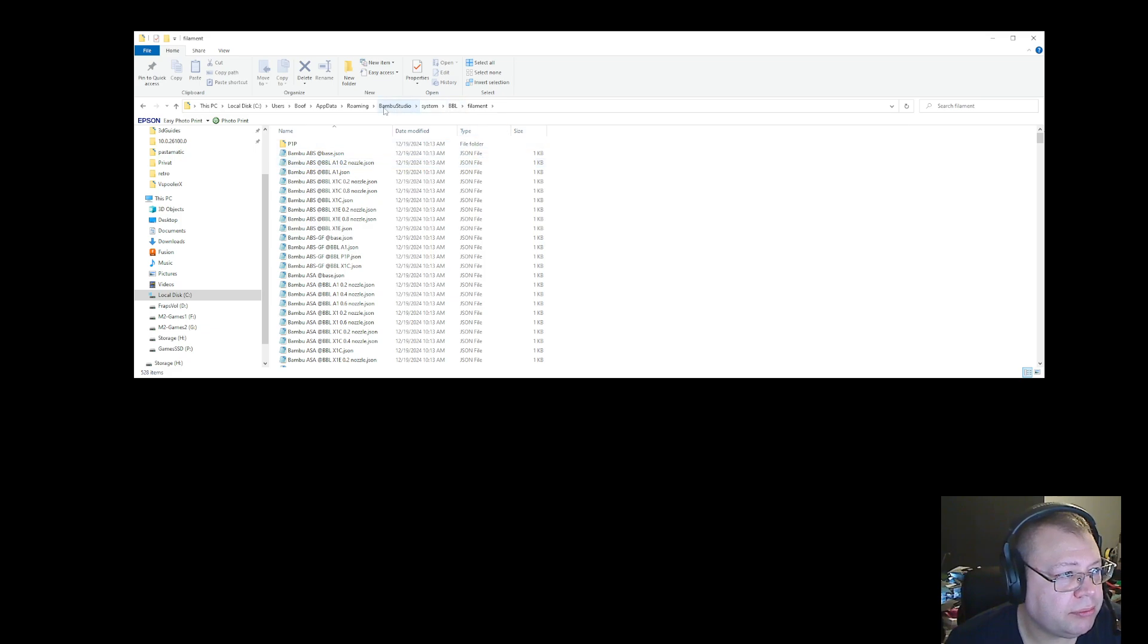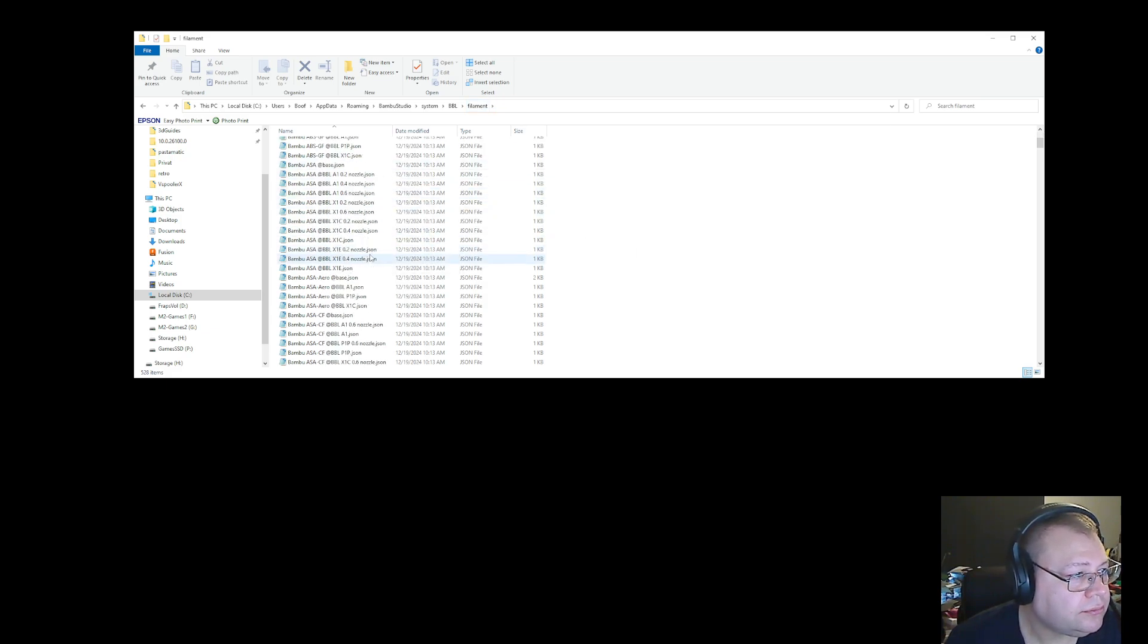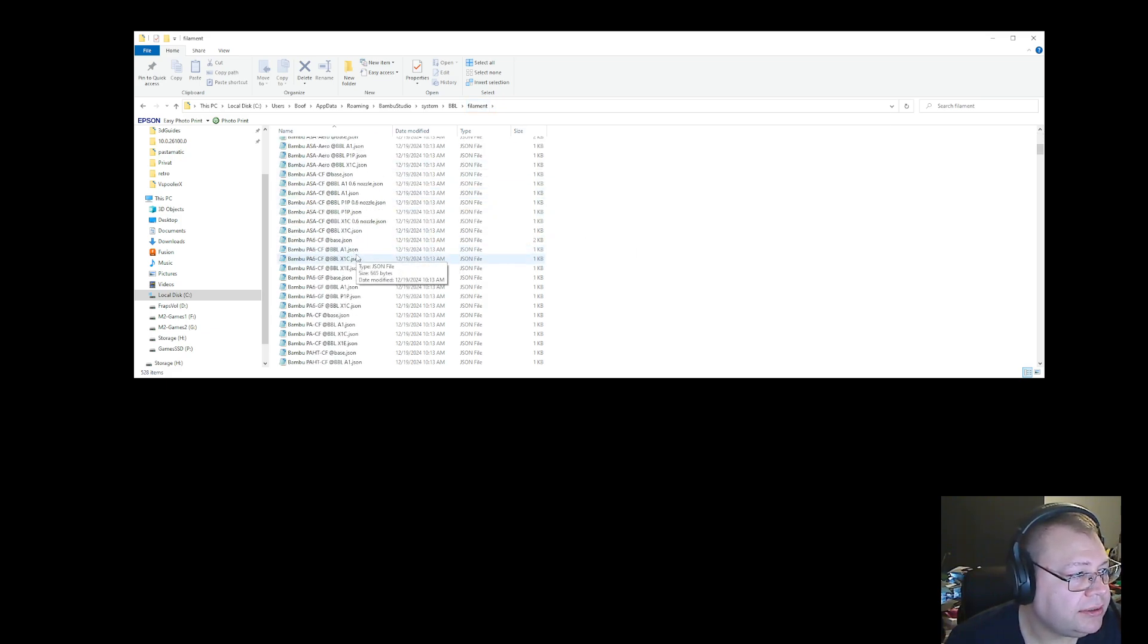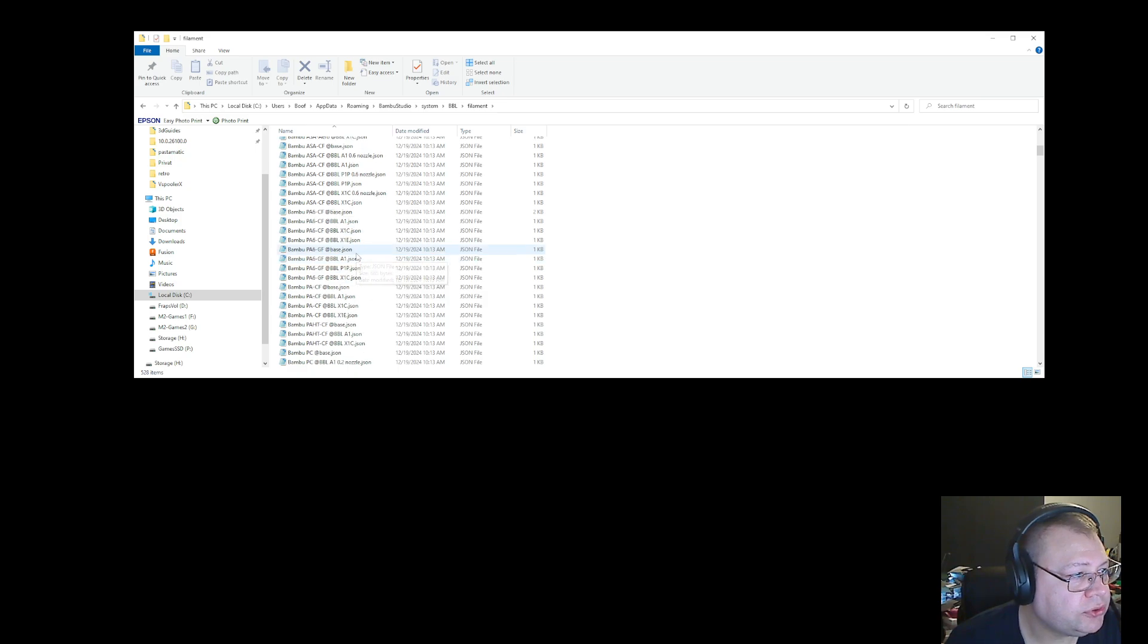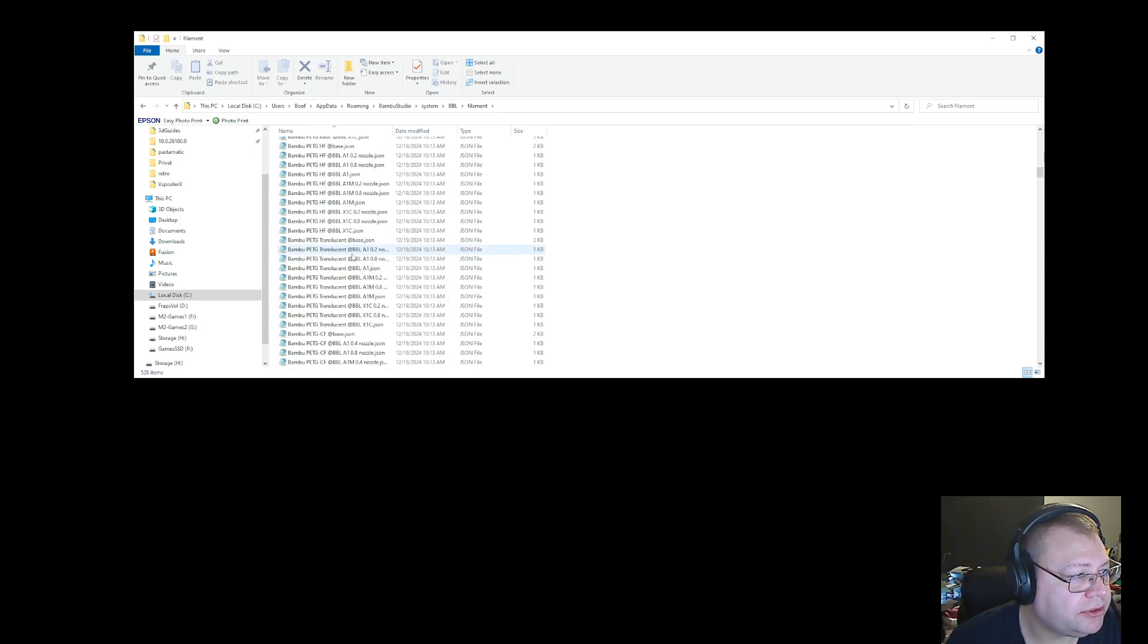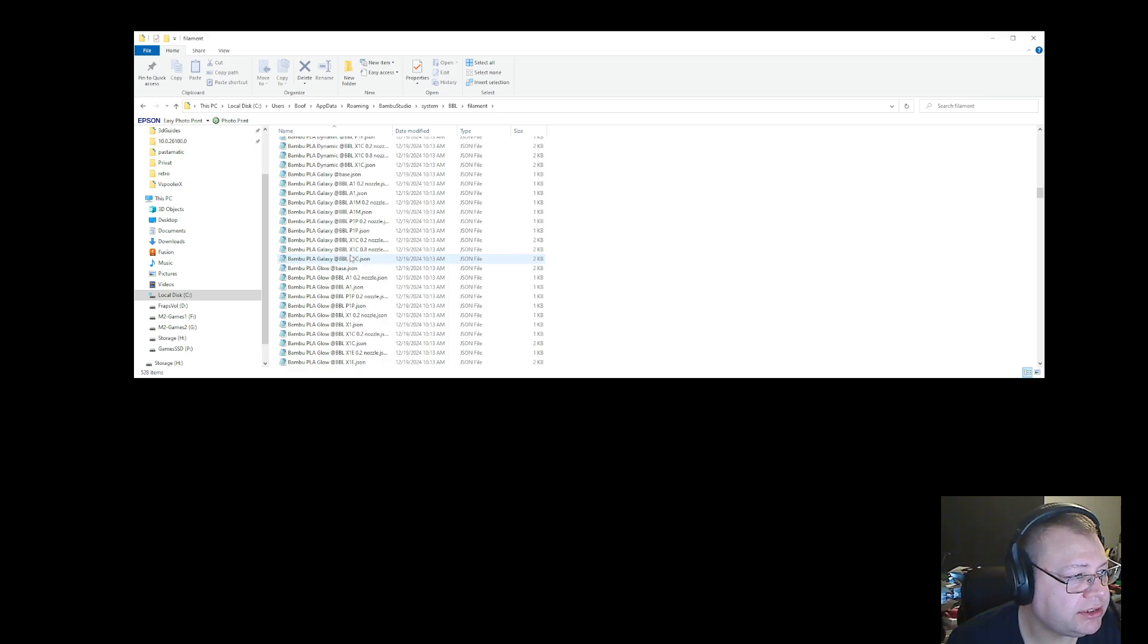So, Bamboo Studio, system, BBL, filament. Then you scroll down, and you find the filament you really want to use. In this case, it's generic TPU.